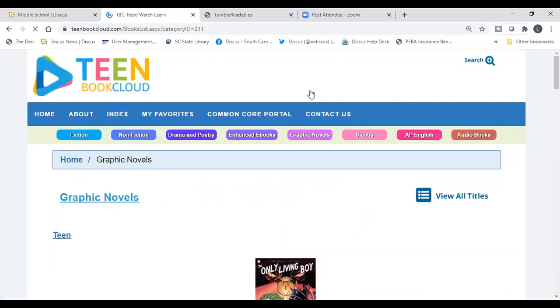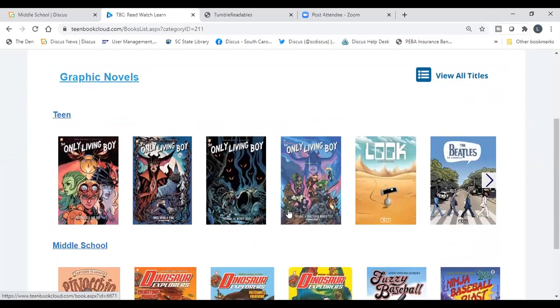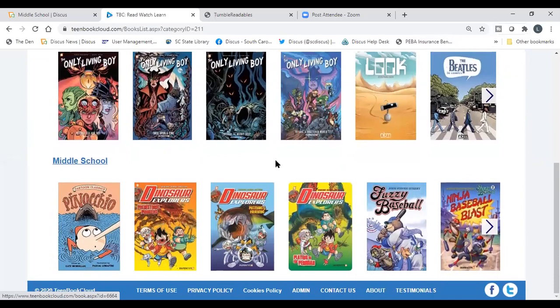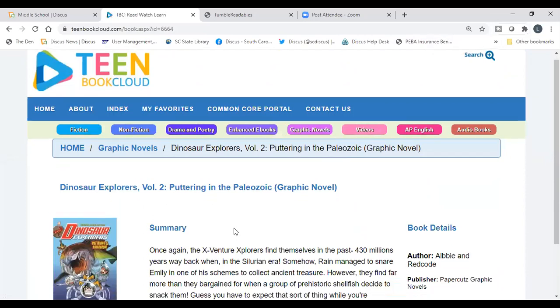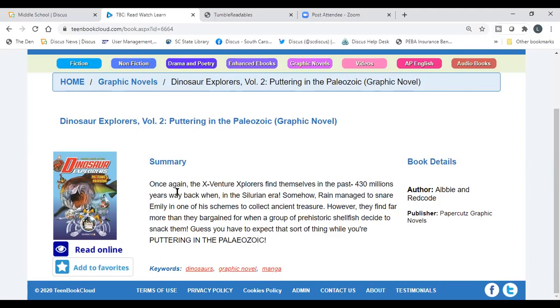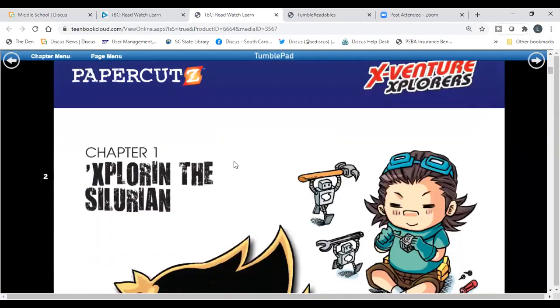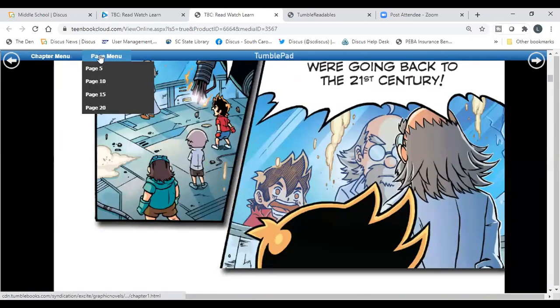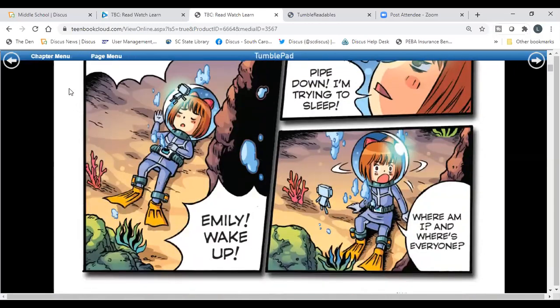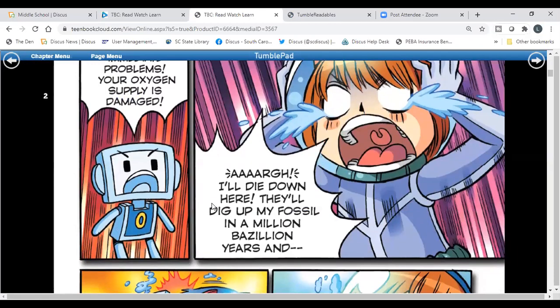There are also graphic novels, which are best for your younger middle students like sixth graders. If you want them to keep up their reading during a long break or holiday, graphic novels really do appeal to students. You can link specific titles or let students choose something to read on their own. When reading online, they scroll through page by page and use the page menu and chapter menu to navigate back to where they left off.